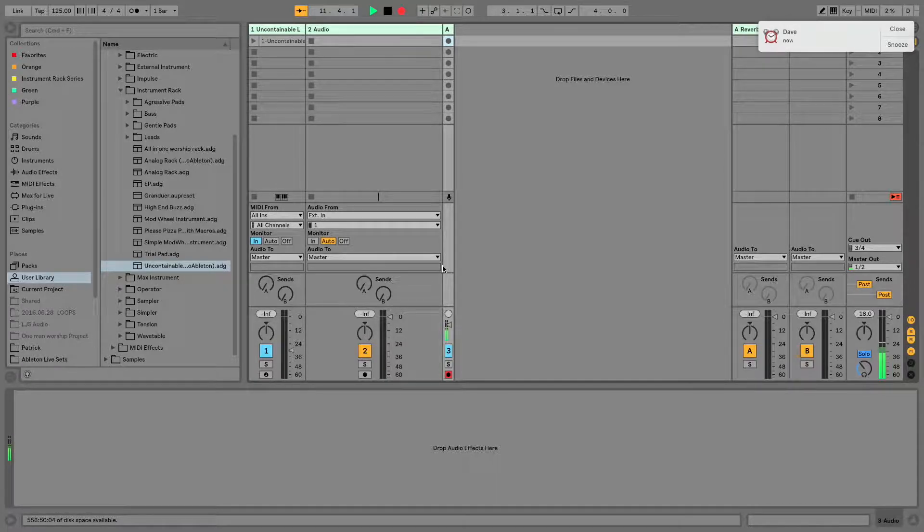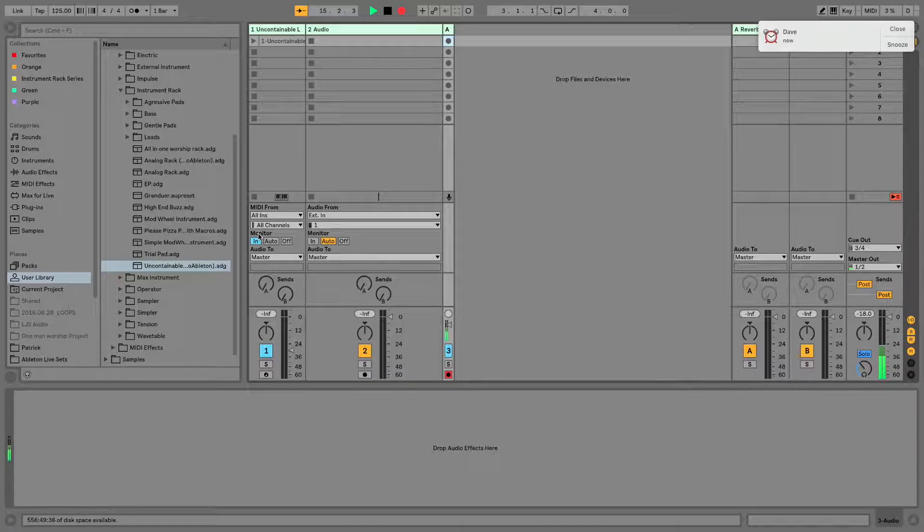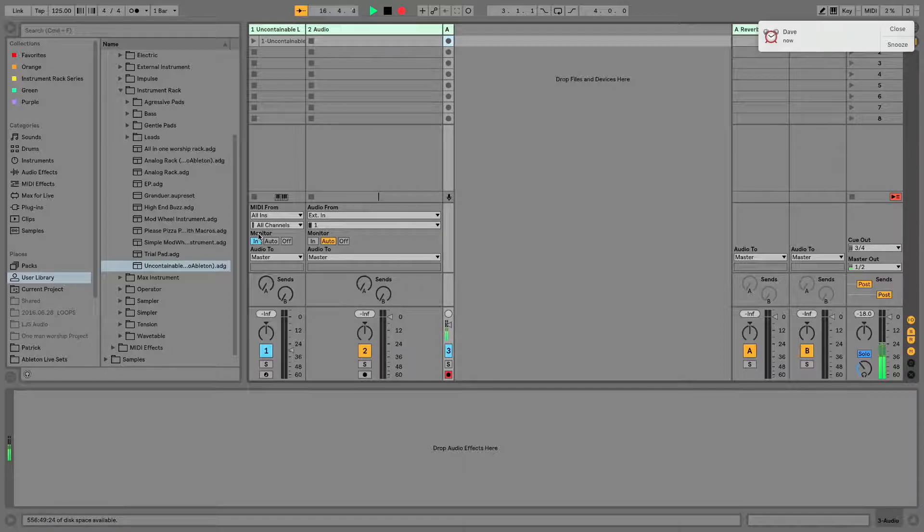When we're talking about the difference between In, Auto, and Off, the first thing to understand is that monitoring only affects signal coming from an outside source.